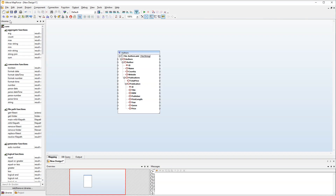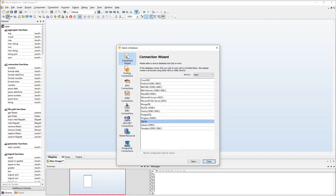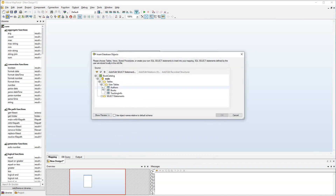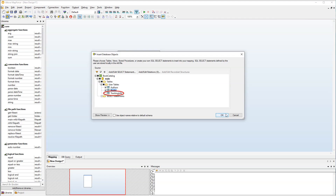Now let's insert our database. We need only Authors and Books. We don't need the tracking info table in this component because we won't map anything to it.